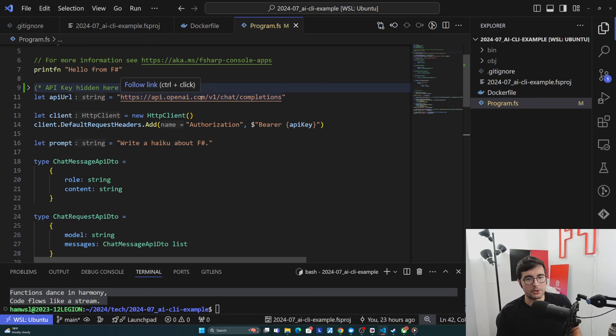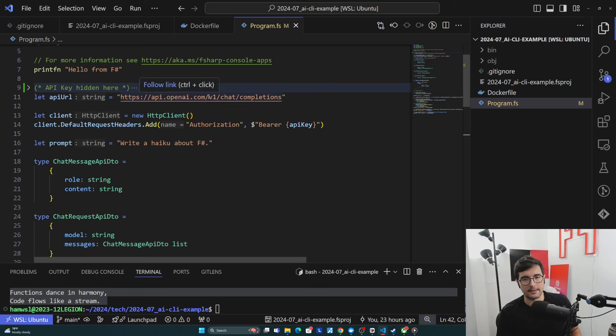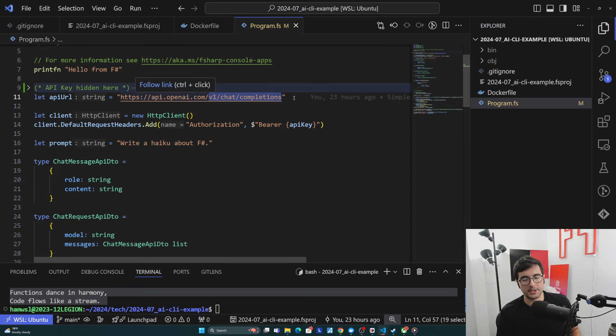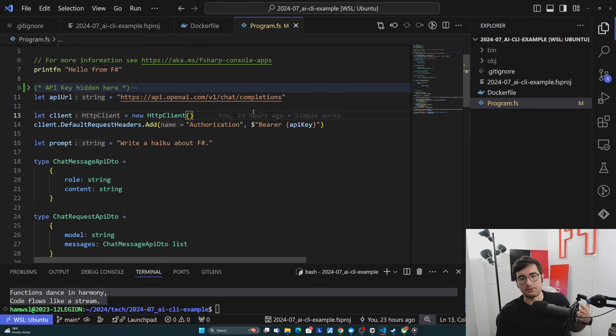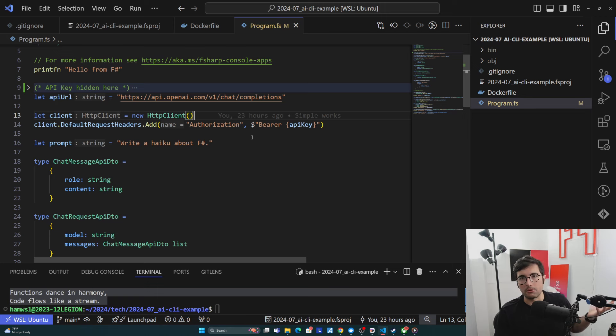We set the API URL. Here is the API. It's v1 chat completions. There's some other ones, but since we're just doing text and wanting a simple response, we'll just use this one.